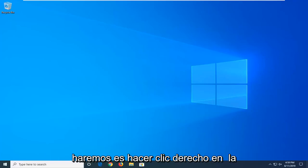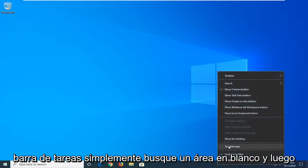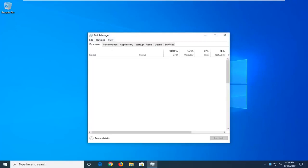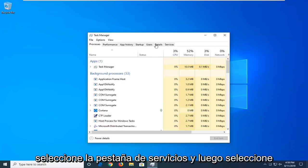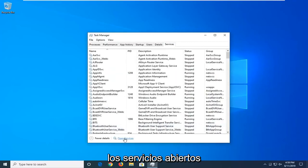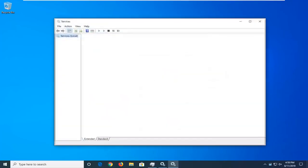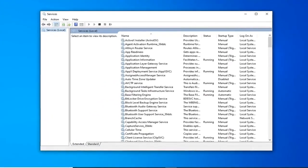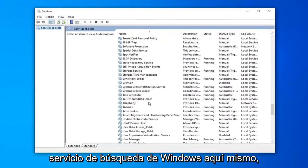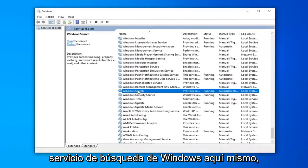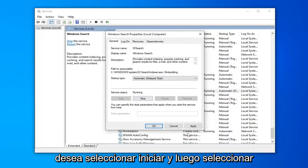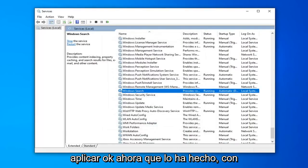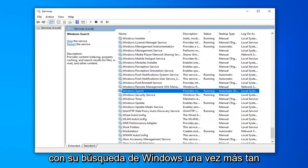The first thing we're going to do is right click on the taskbar, just find a blank area, and then select Task Manager. Select the Services tab, and then select Open Services. You want to scroll down to get to the Windows Search service, right here. Double click on that. Make sure it's either set to Automatic or Automatic Delayed Start, whatever you prefer. And if the service status is stopped, you want to select Start, and then select Apply and OK. Now that you've done that, hopefully you will be able to commence with your Windows Search once again.